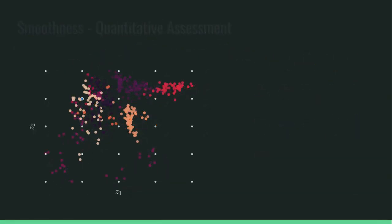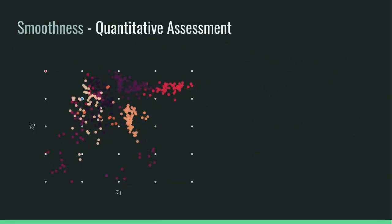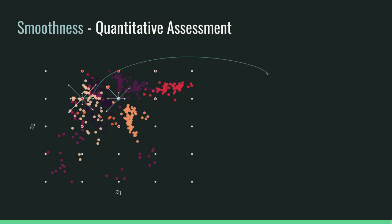In order to quantify the smoothness of a latent space, for each point on the grid, we compute the distance between the grasp posture generated from it and the points around it.